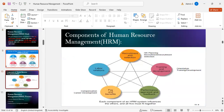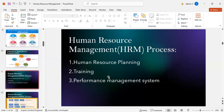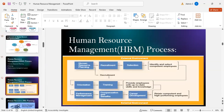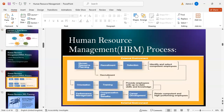Components of human resource management include recruitment and selection, training and development, performance appraisal and feedback, pay and benefits, and labor relations. The human resource management process includes three main steps: human resource planning, training, and performance management system.